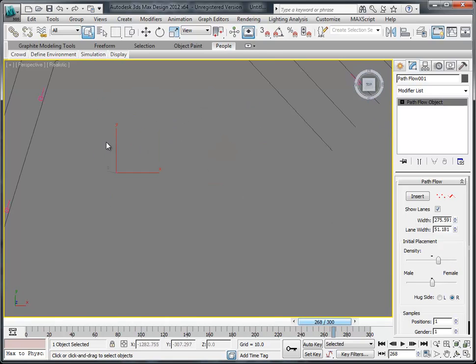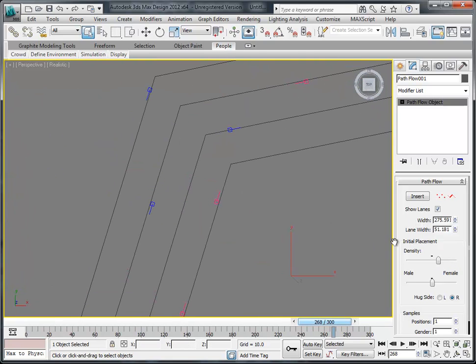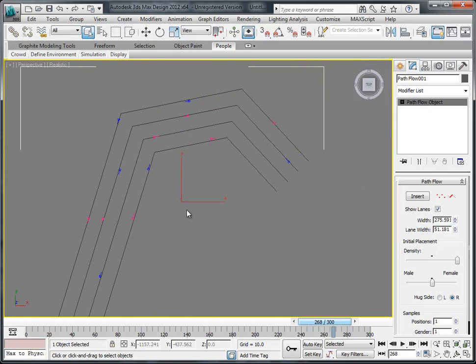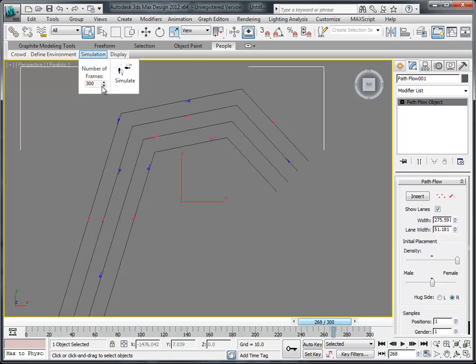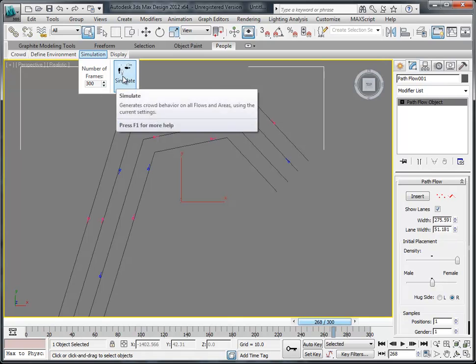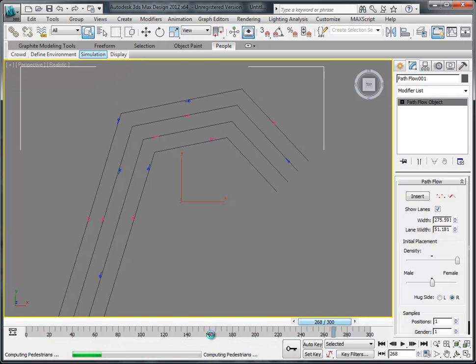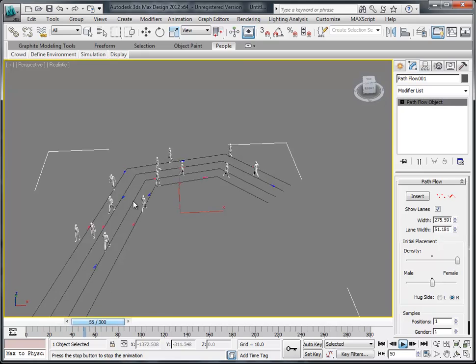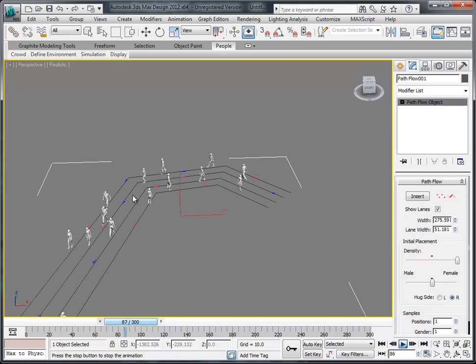We can change the density right there on the slider by using the object modifier. We can change what side they look at. Now let's hit simulate, could have changed the number of frames. Now I've got these untextured characters, a crowd walking.